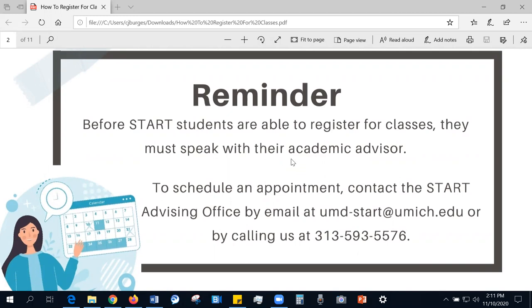To schedule an appointment, you can contact the START advising office by email at umd-start@umich.edu or by calling us at 313-593-5576.